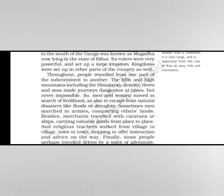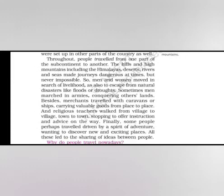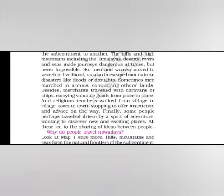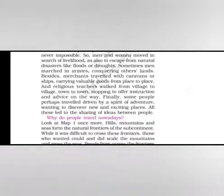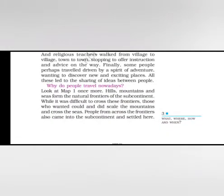Kingdoms were set up in other parts of the country as well. Throughout, people travelled from one part of the subcontinent to another. The hills and high mountains including the Himalayas, deserts, rivers and seas made journeys dangerous at times, but never impossible. So men and women moved in search of livelihood as also to escape from natural disasters like floods or droughts. Sometimes men marched in armies, conquering other lands. Besides, merchants travelled with caravans or ships, carrying valuable goods from place to place. And religious teachers walked from village to village, town to town, stopping to offer instruction and advice on the way. Finally, some people perhaps travelled driven by a spirit of adventure, wanting to discover new and exciting places. All this led to sharing of ideas between people.